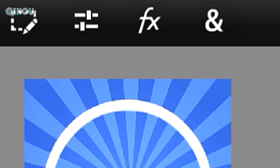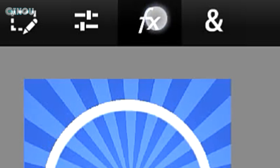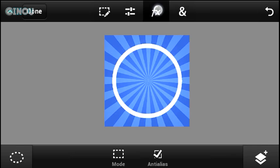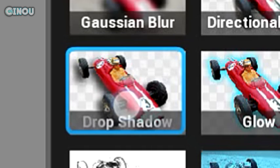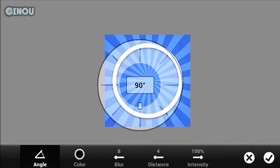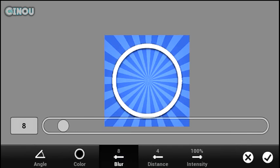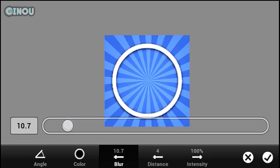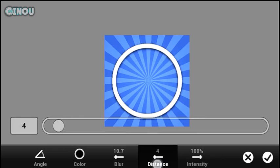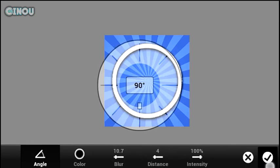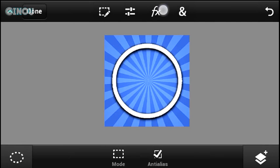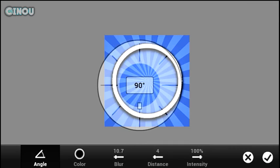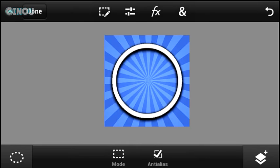Once you guys are done, go ahead and hit on that effect button right over there. From here you can go ahead and hit on drop shadow so you can add a really cool drop shadow effect to this circle layer. Go ahead and add it a few more times — that looks cool.